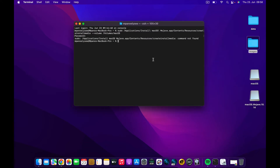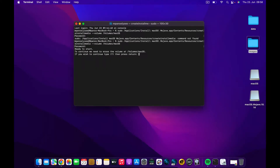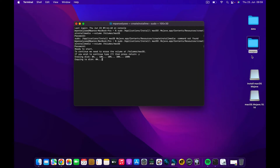Back in the Terminal, press the up arrow key to return to the previous command. Press Enter and enter the password again. This time there are no errors. It will ask if you want to erase the volume — press Y for yes and Enter. It will erase the disk, rename it to 'Install macOS Mojave', and then start copying the files to the disk.